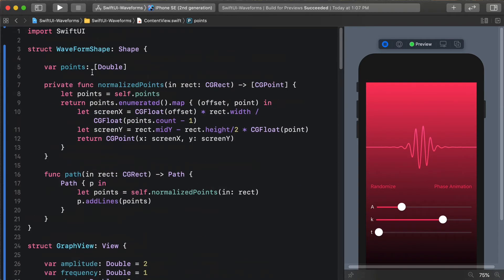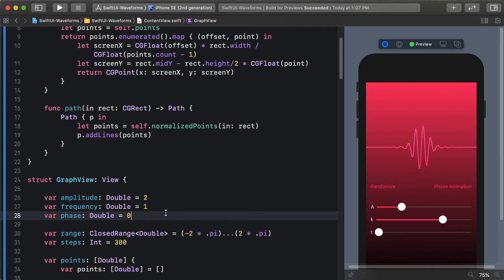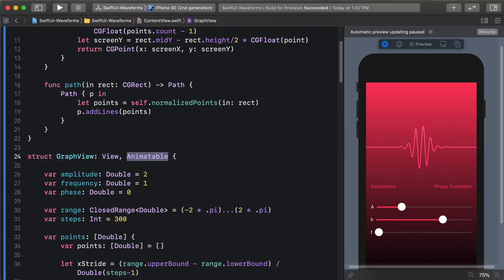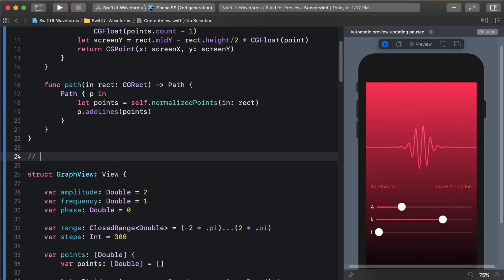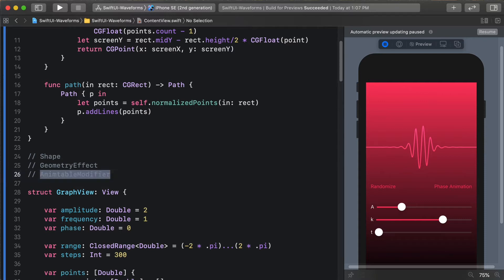Right here we have this shape and shapes themselves can be animated, but I want to talk about a different mechanism for animation because we have some parameters here that could be animated. It's tempting to say that a view is animatable, and this is a mistake I've made time and time again. I believe that Animatable is just not appropriate for a view at all. As of iOS 14 SwiftUI, there are three things you can animate: a Shape, a GeometryEffect for things that just affect the transform, and for all other things you can use AnimatableModifier.